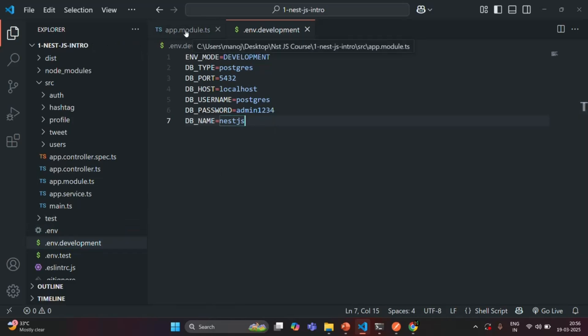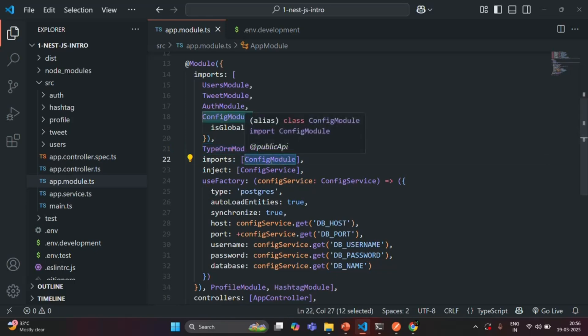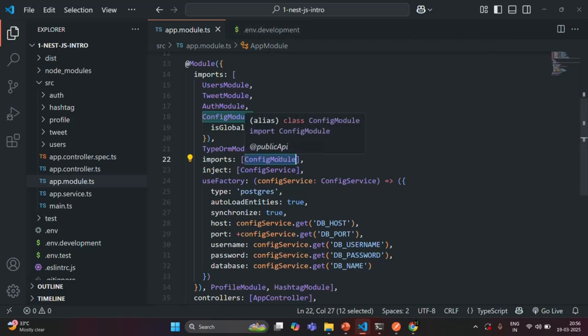In our app module file, inside the TypeORM module, we have injected the config module. What the config module does is it loads all the environment variables from the .env file and attaches them to the process.env object. So this config module will also load all the environment variables from our environment file and attach them to process.env.